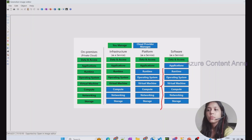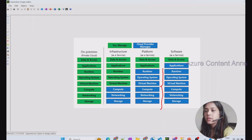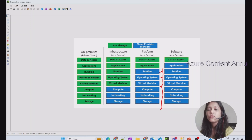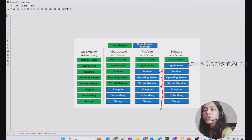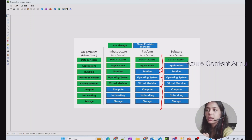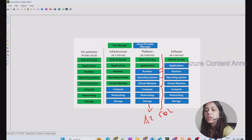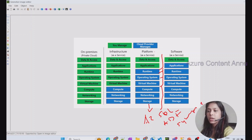With PaaS, you don't have to worry about server creation, data replication, or even creation of your own OS, middleware, or runtime. You just have to focus on building your application and delivering it to your client. An example of Platform as a Service would be Azure SQL Server, Azure Data Factory, or Synapse — all of these are platform as a service.